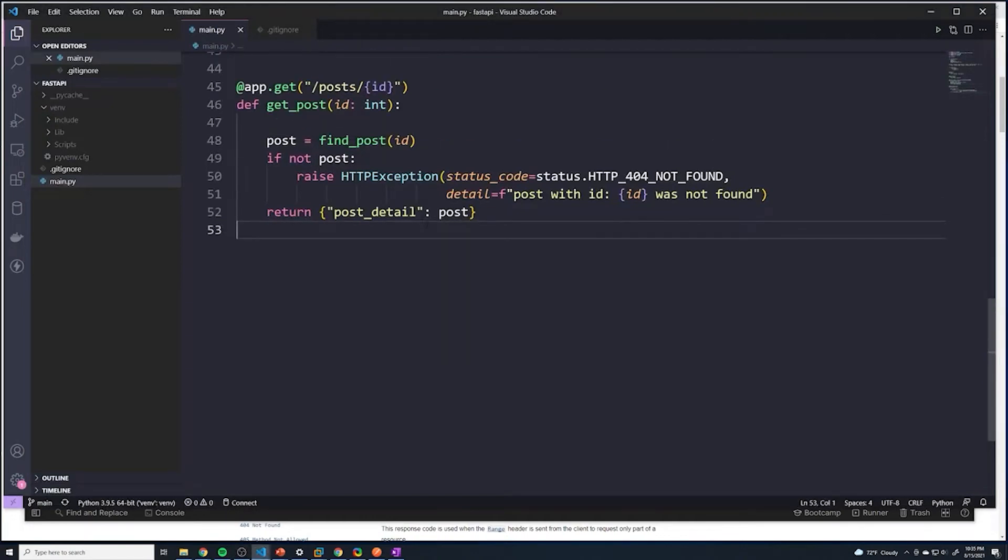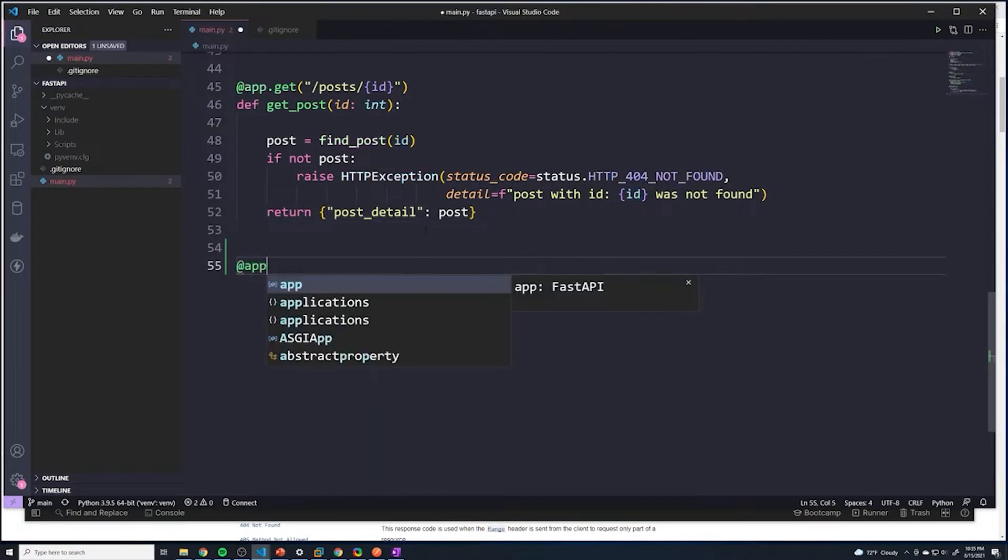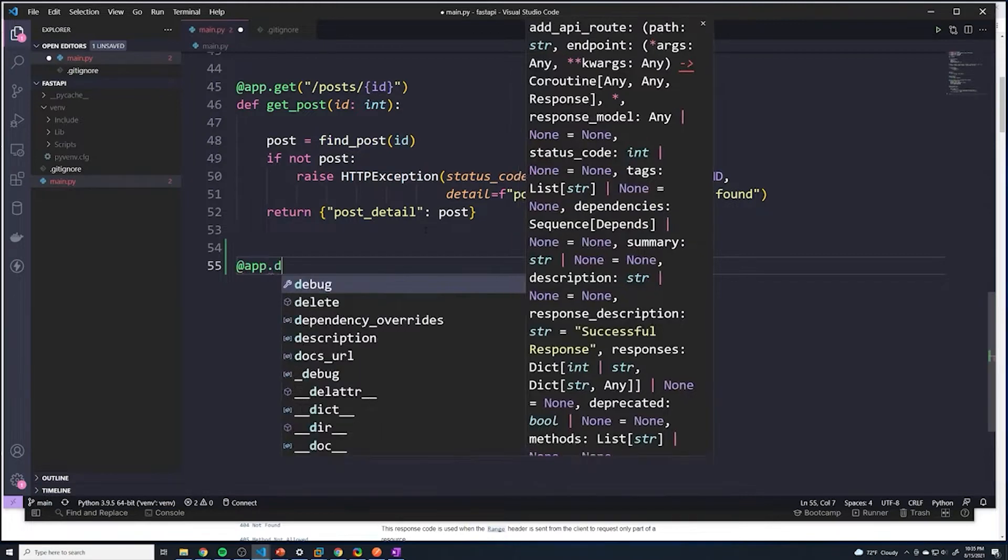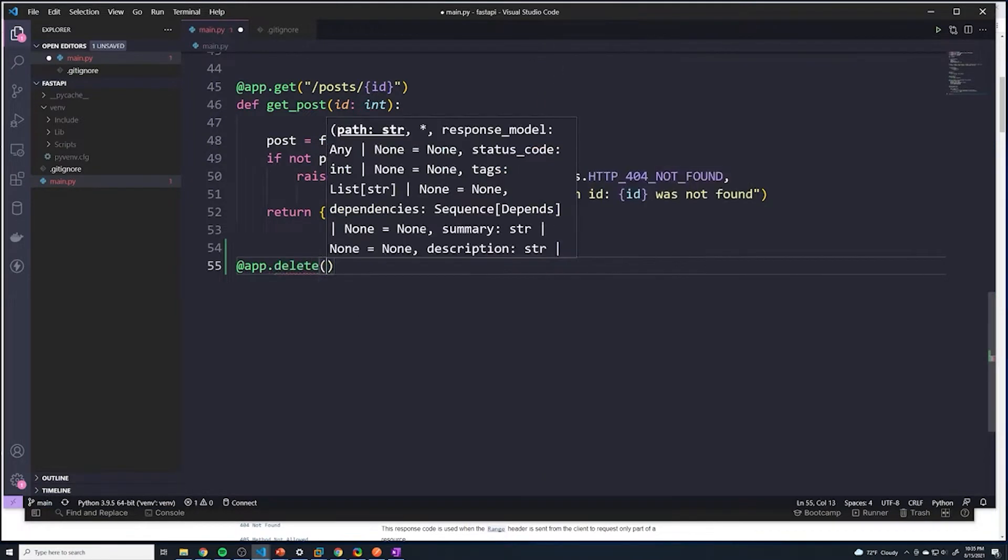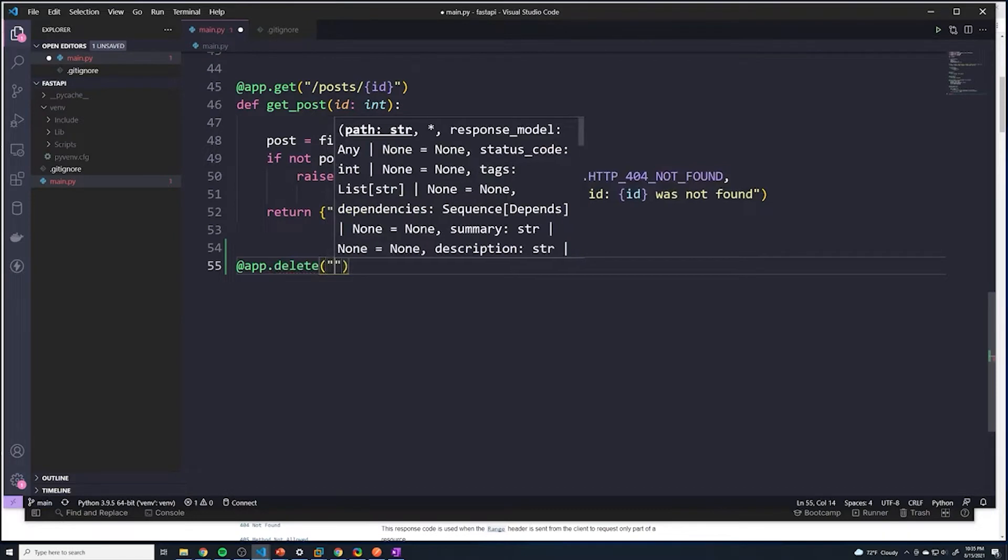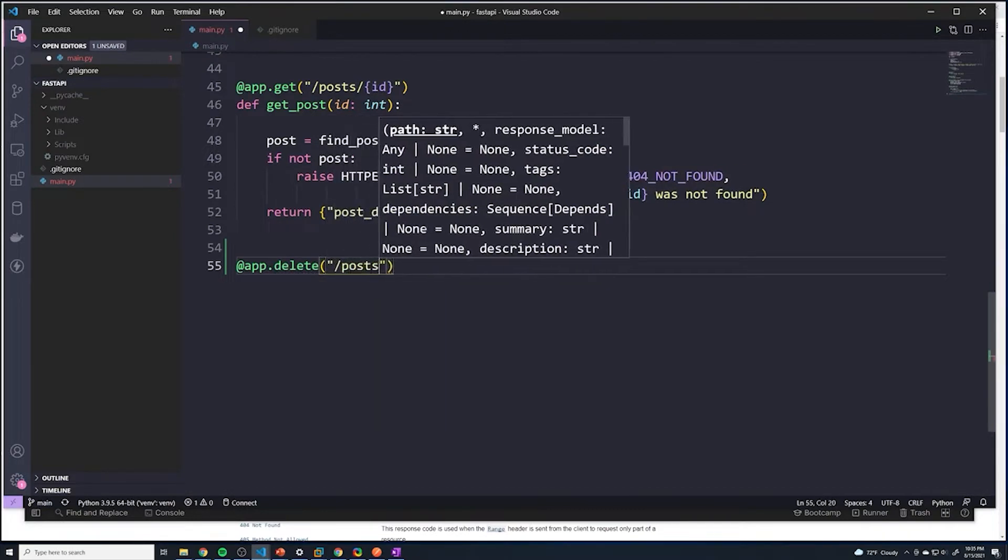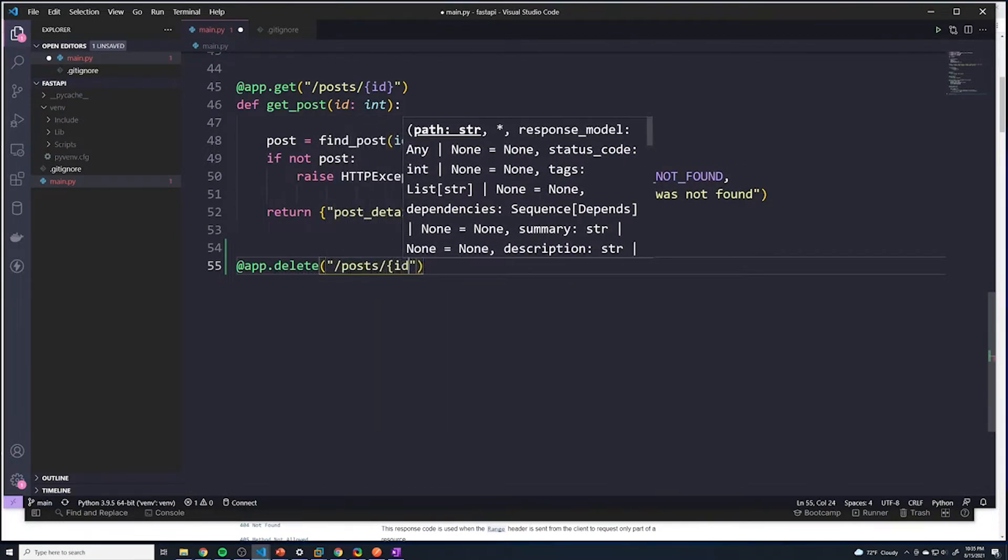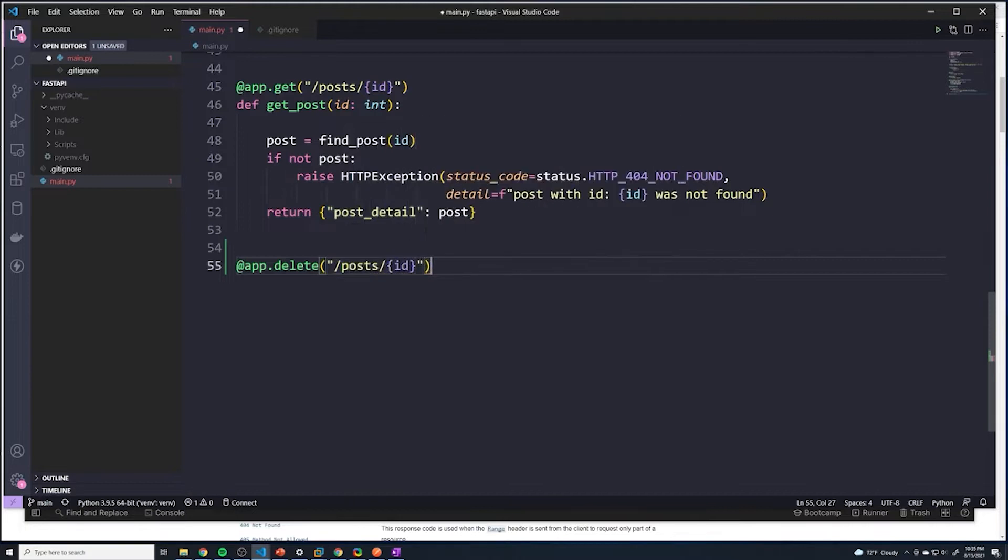Alright guys, so now it's time to move on to deleting a post. To delete a post, we're going to start off with our decorator, and it's going to require a delete HTTP request. And then the URL is going to be the same - it's going to be posts, and then we're going to need the ID so we can figure out which post to actually delete.